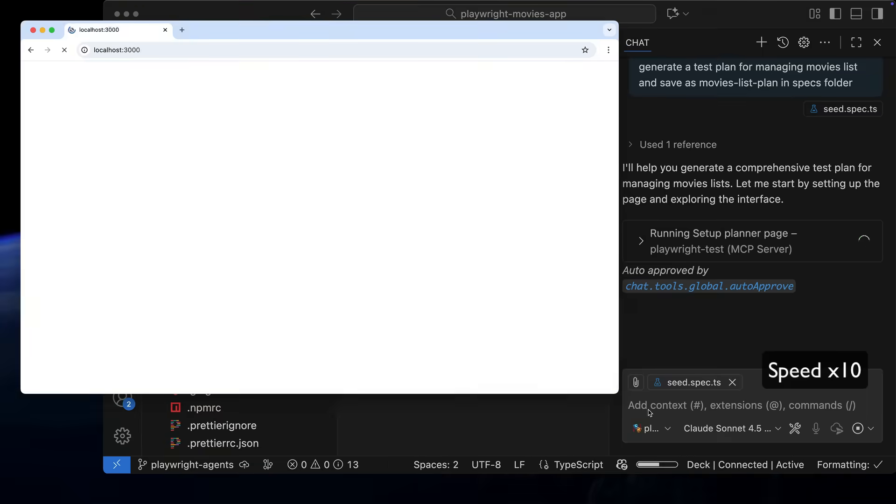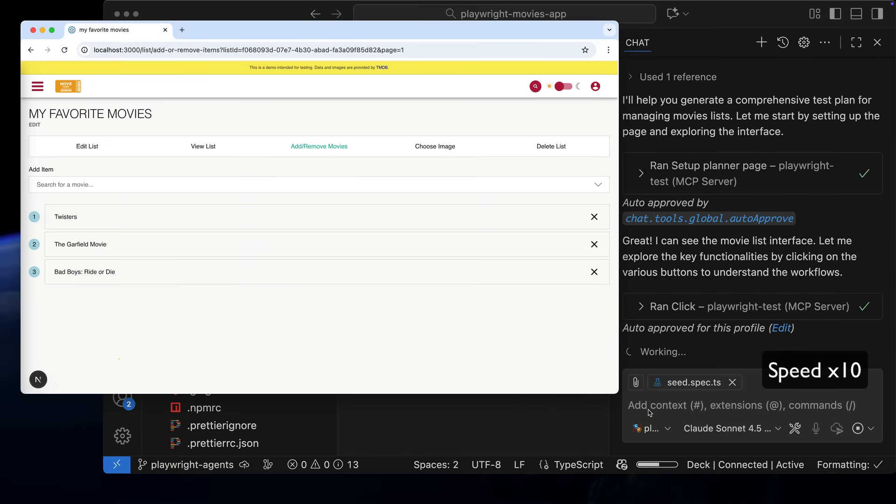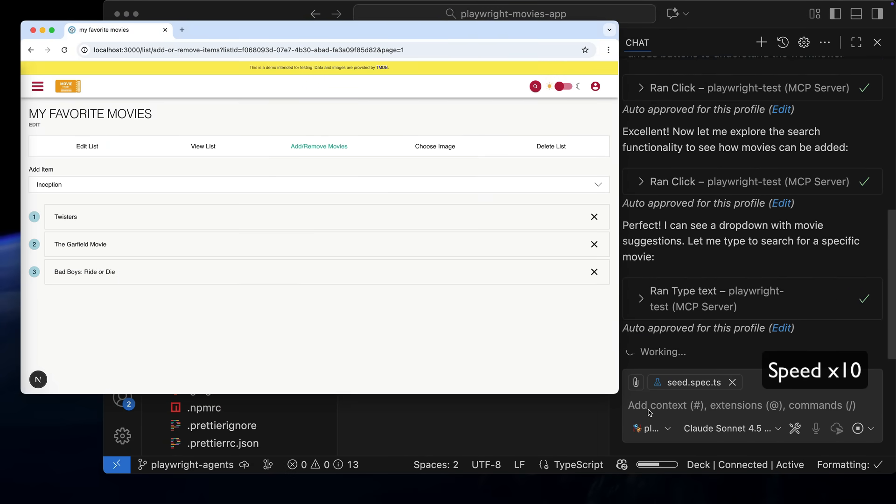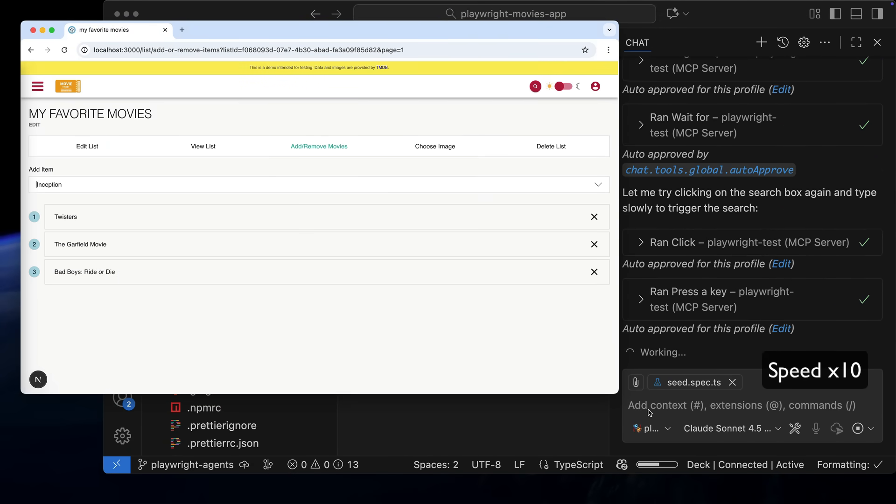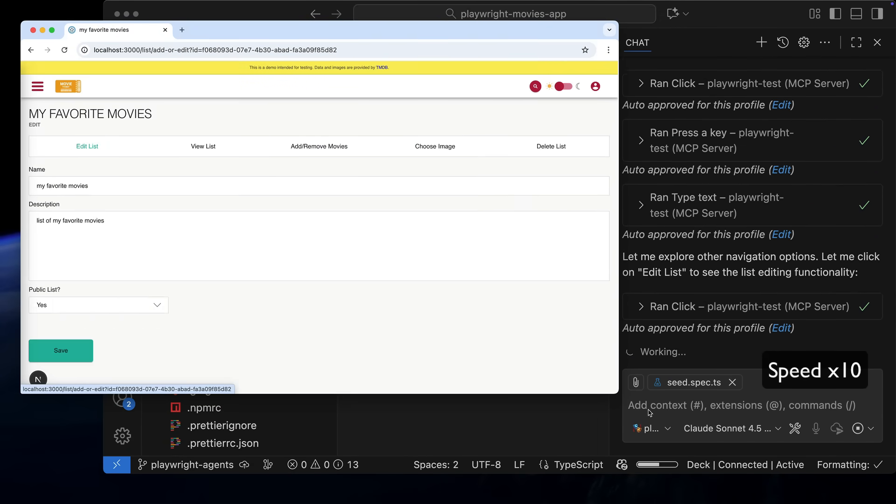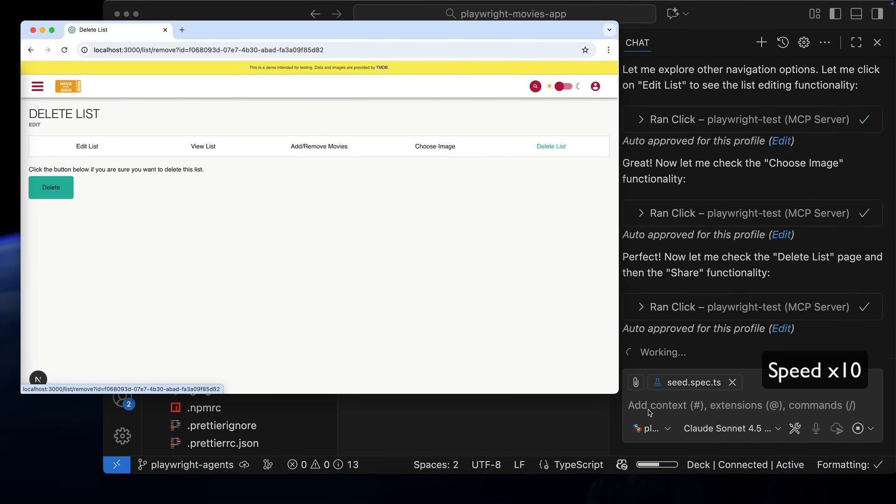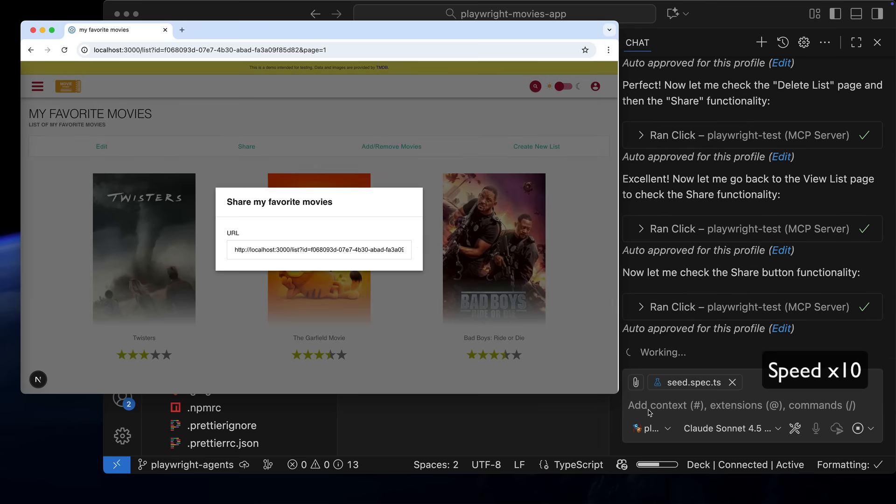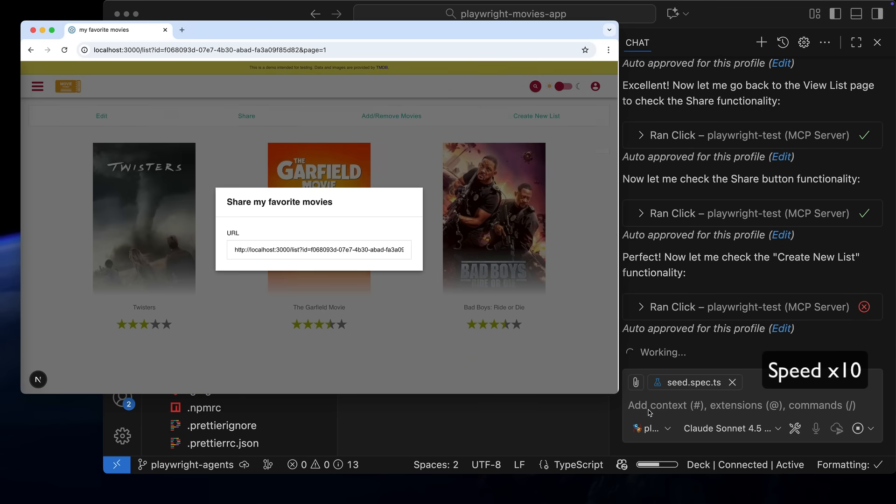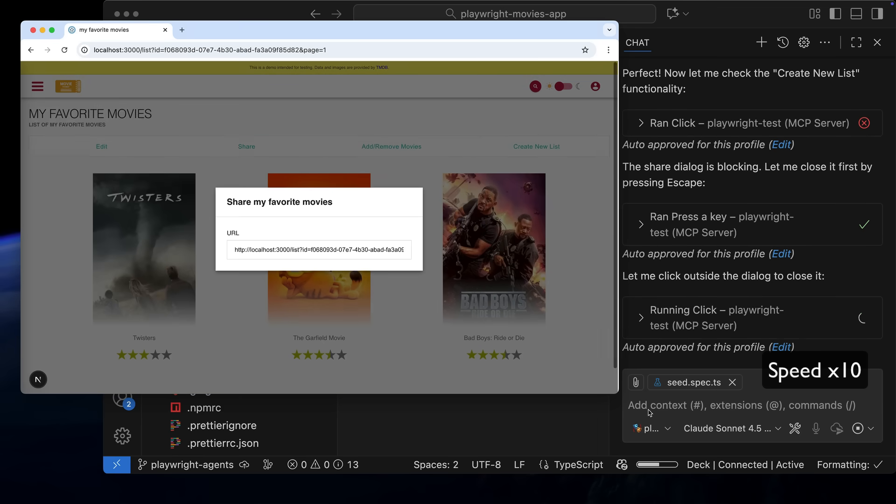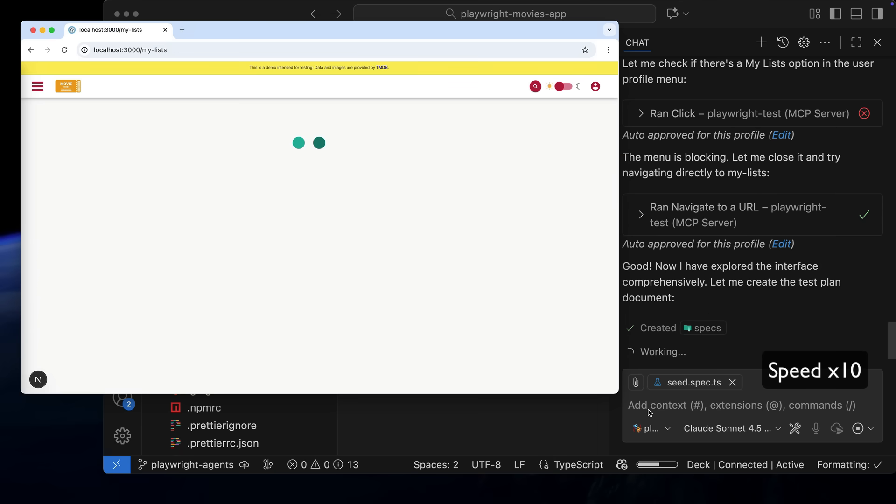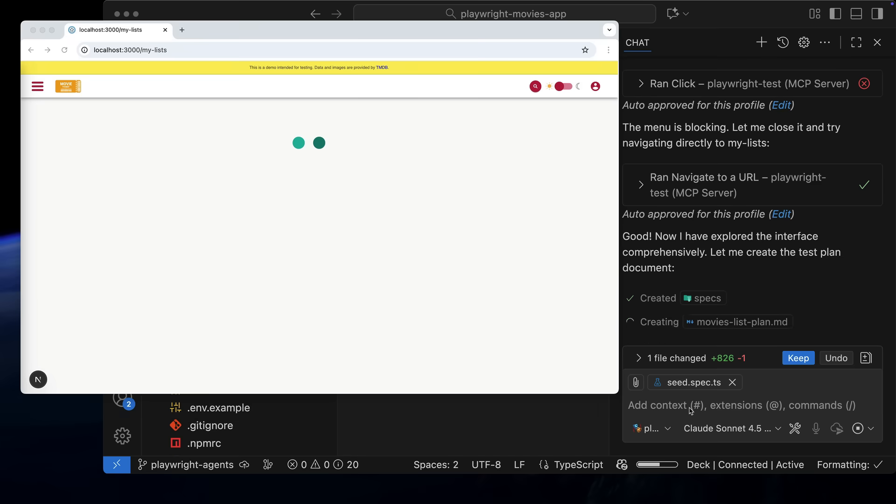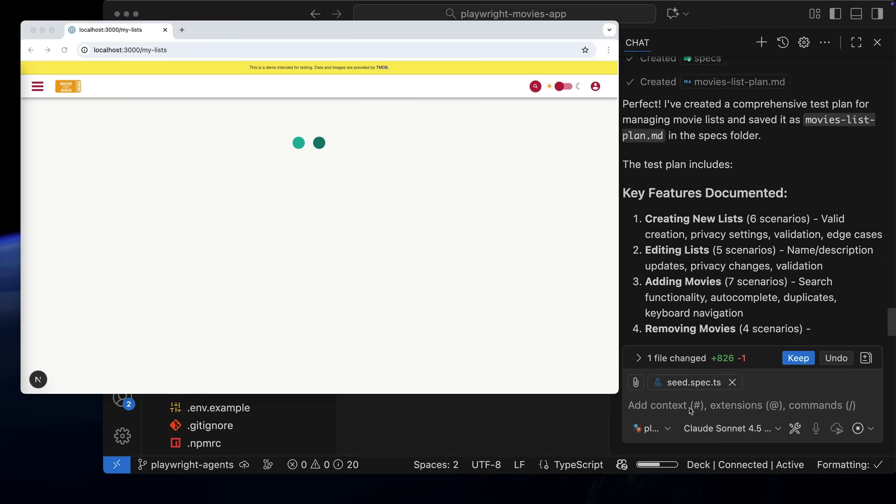I've sped this part of the video up, but you can see the Playwright Planner Agent navigates to the site, logs in, creates the list page with three movies, and then continues to explore the website, analyze the managing list feature, and generates a test plan.